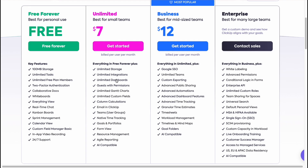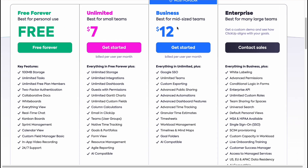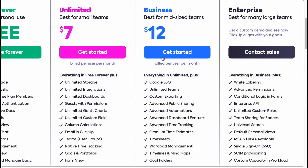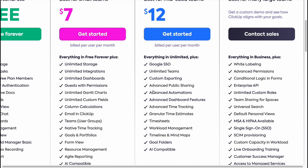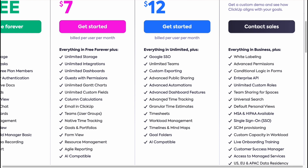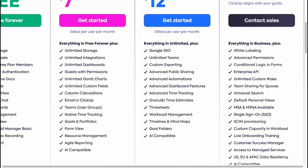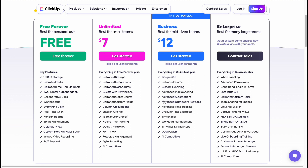The Business plan includes everything in Unlimited, but also adds Google SSO, unlimited teams, custom exporting, advanced public sharing, advanced automations, advanced dashboard features, advanced time tracking, timesheets, workload management, timelines, mind maps, goal folders, and AI compatibility.